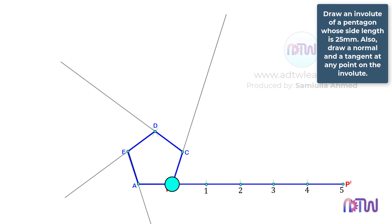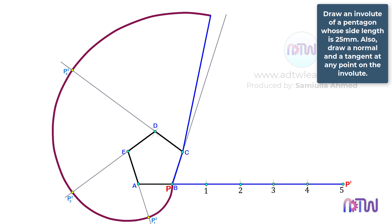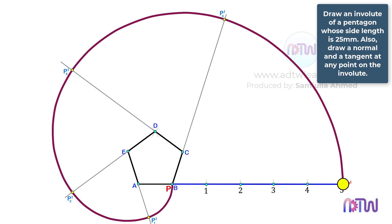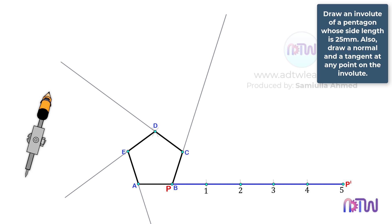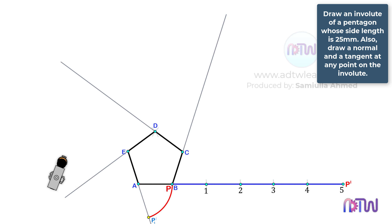Initially, the endpoint of the string is here. When we unwind it and it reaches this line, the point P will be here. When we unwind it further, point P will be here, and so on. To get these points on these lines, take a compass and adjust it to the length between points A-B, and using point A as a center, draw an arc from point B to this line. Label this point as P1-.